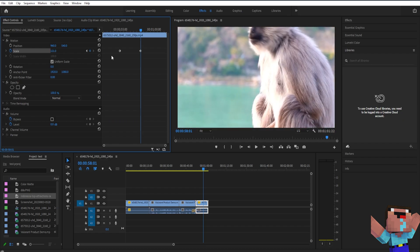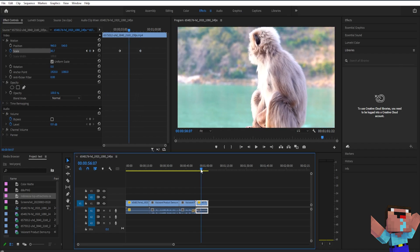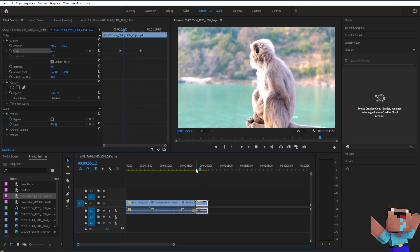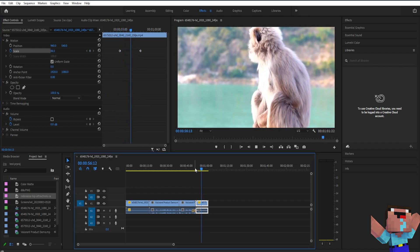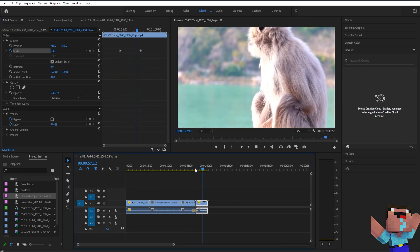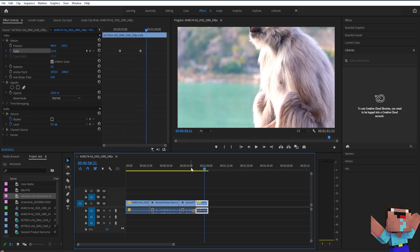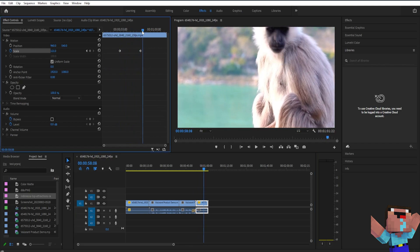And then it will automatically create the keyframe on where you put the playhead. Now if you play this video as you can see it's zoom in.